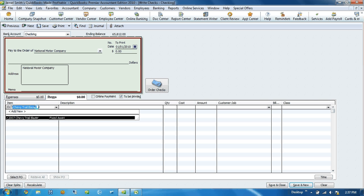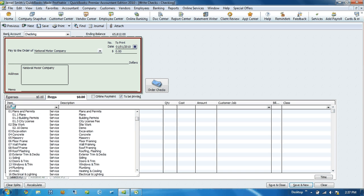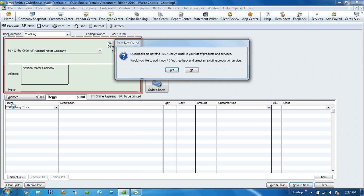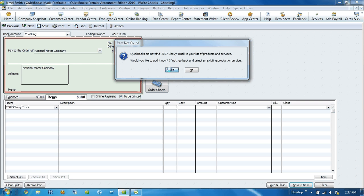And as I hit the tab, a pop-up says item not found. Would you like to add it now? And we're going to click yes.